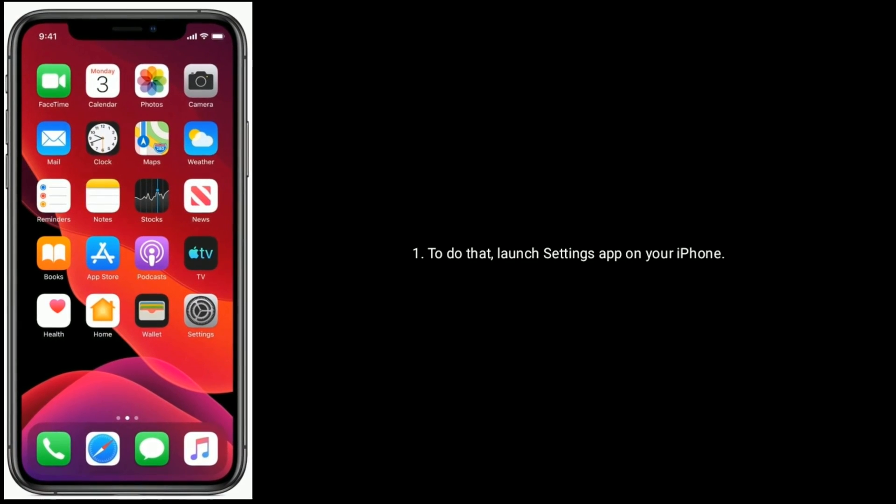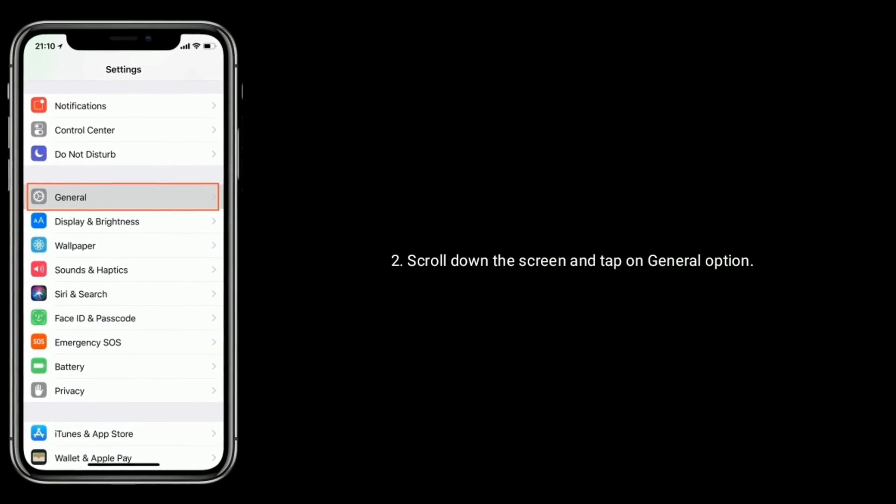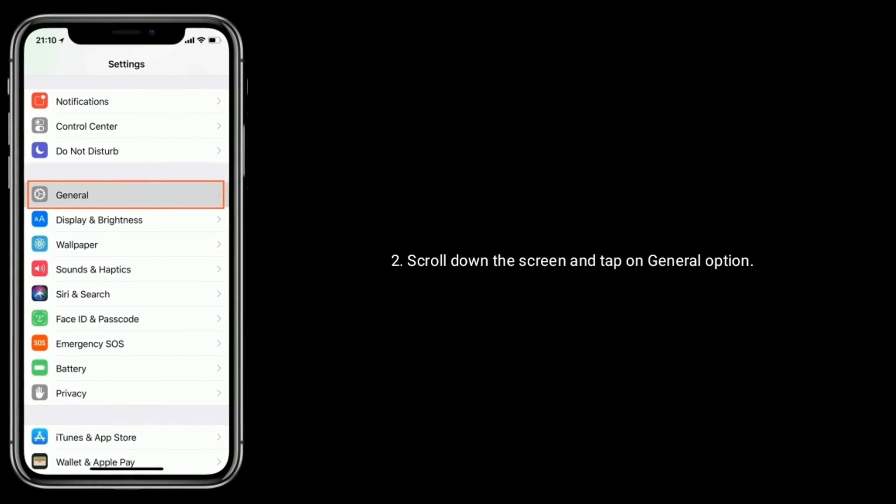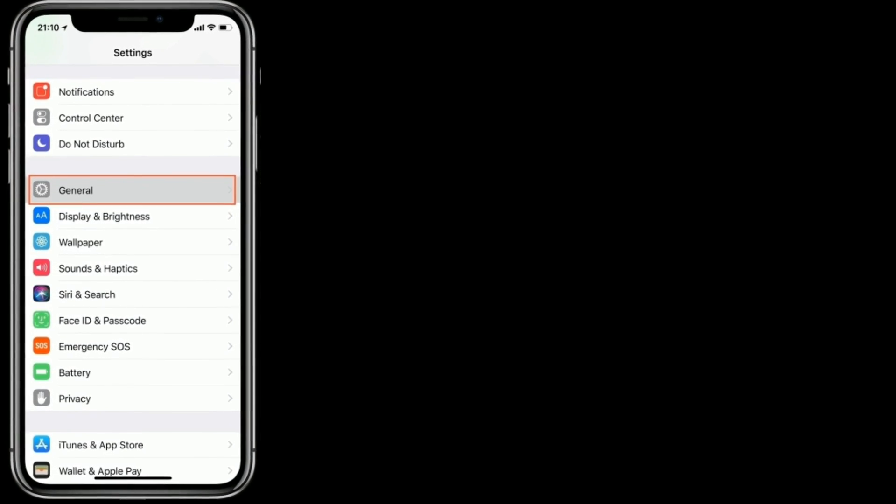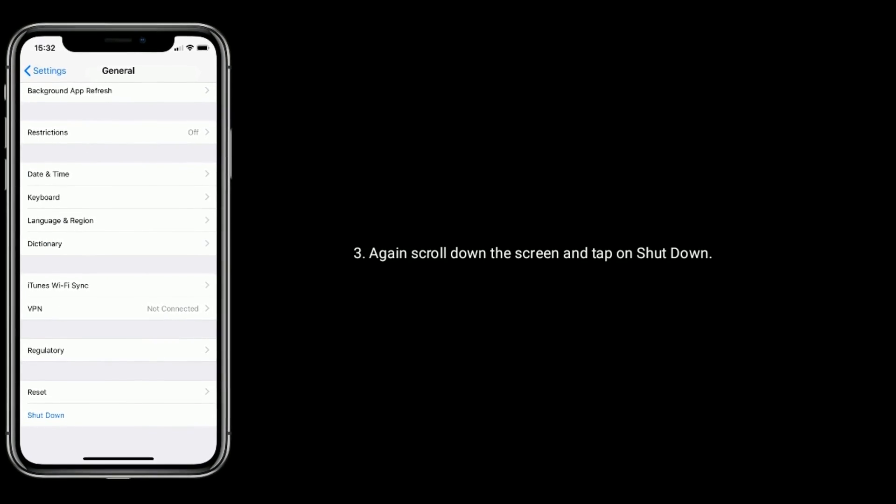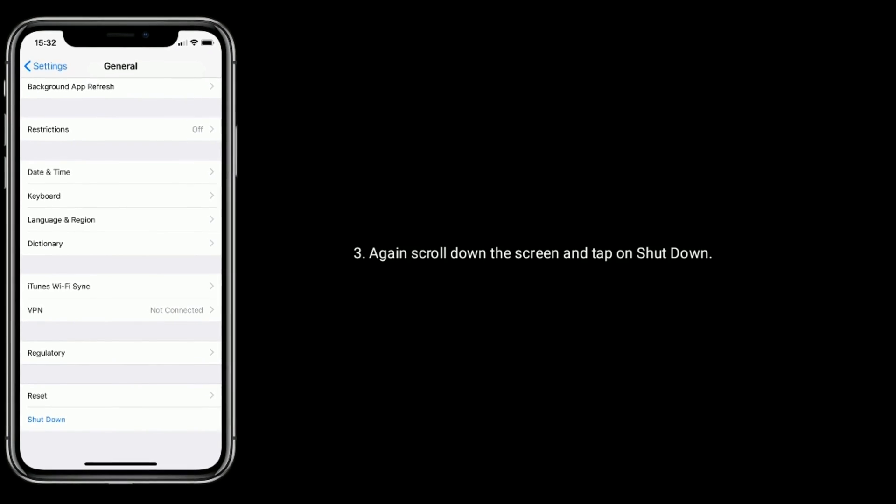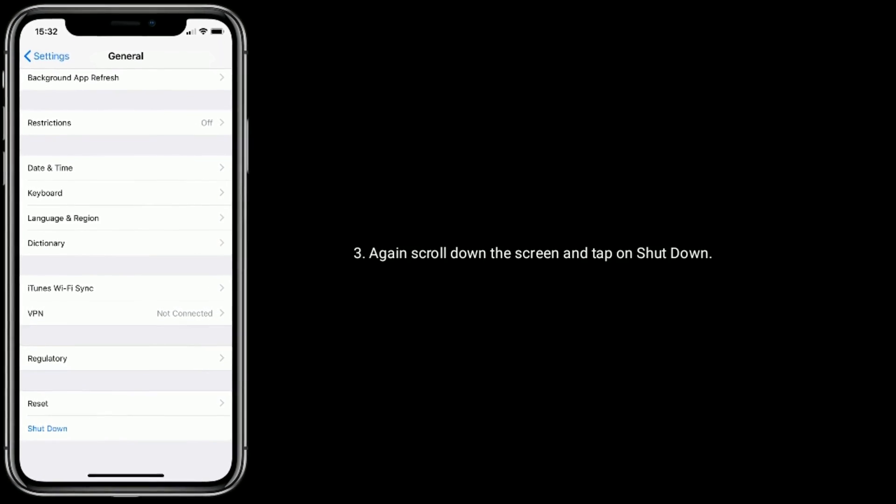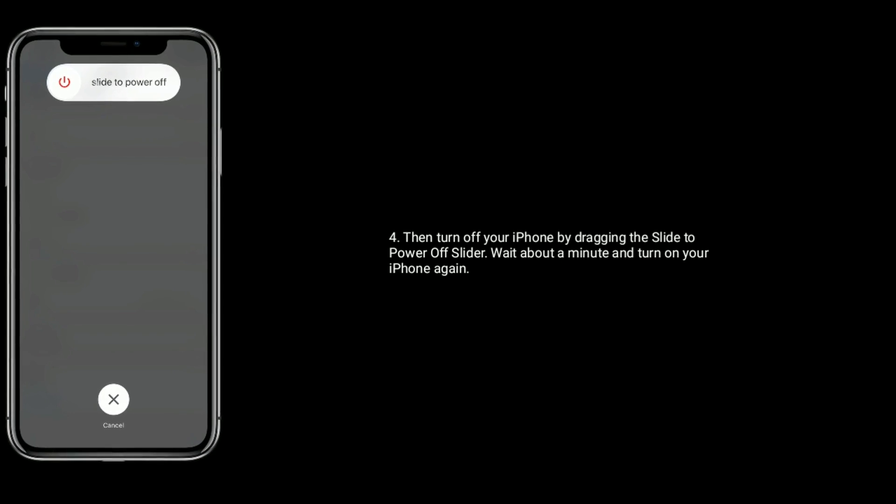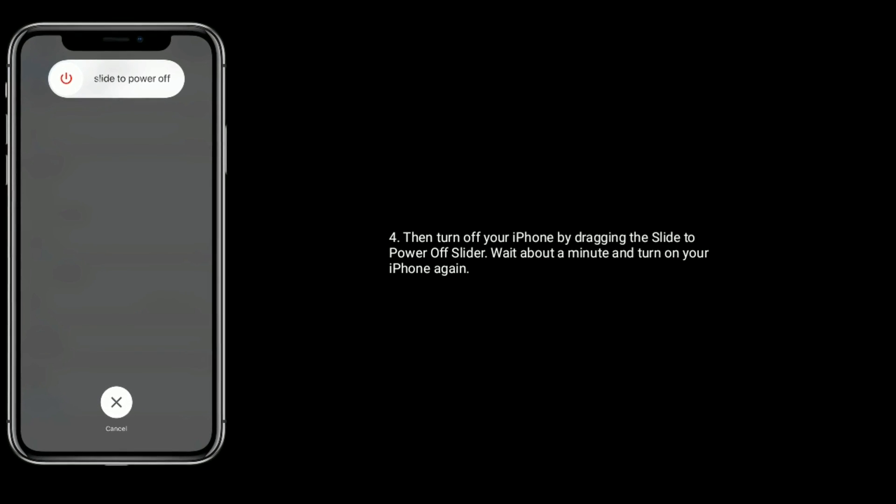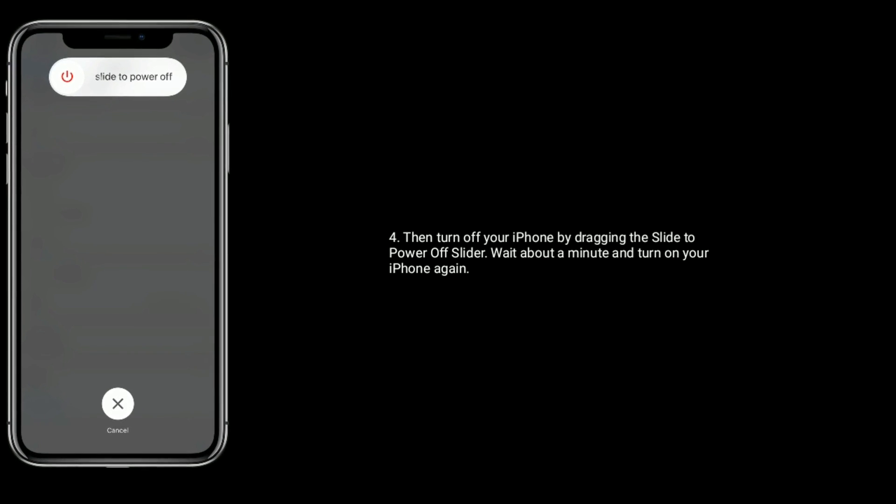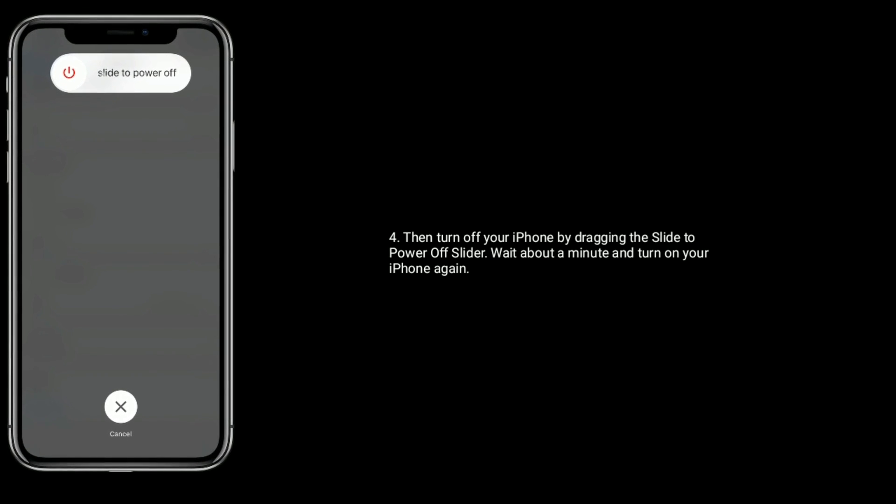your iPhone, scroll down the screen and tap on General option. Again scroll down the screen and tap on Shutdown, then turn off your iPhone by dragging the slide to power off slider. Wait about a minute and turn on your iPhone again.